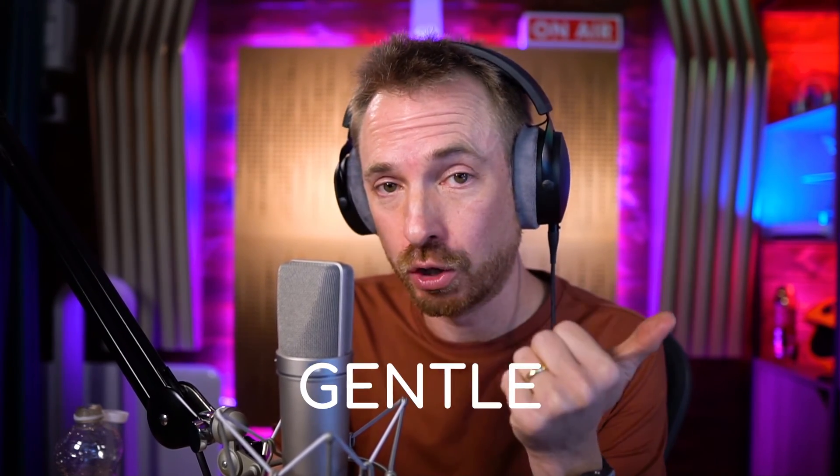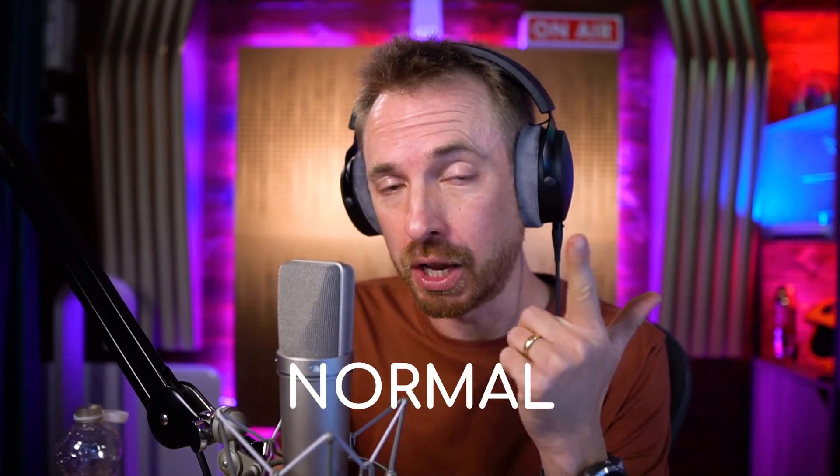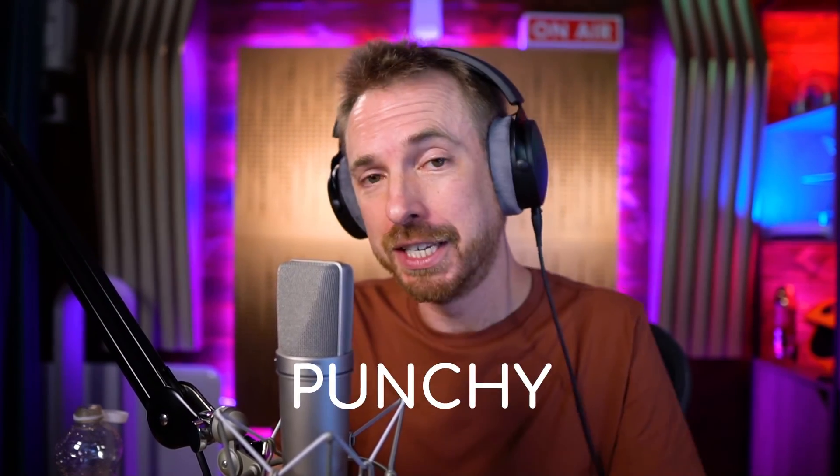And that one is really loud and proud and in your face and sounds great on narration audio. So, if you need to use any of those presets, remember you have the choice of gentle, normal and punchy, depending on the kind of audio you're working on.